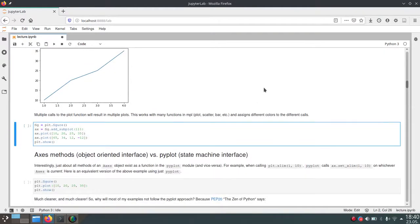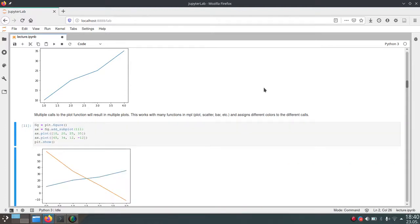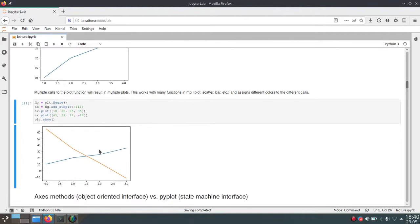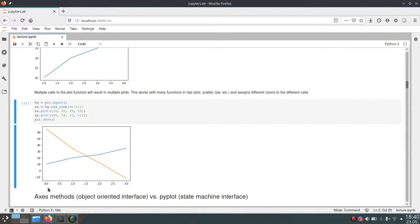We can also call the plot() function multiple times to add multiple lines. If we call ax.plot() twice we get two different lines corresponding to our two calls. Here we just passed one argument to ax.plot() — only one list — and what this does is interpret that one list as the y values and use a Python range as the x values. The range starts at zero, so with four values our x values are 0, 1, 2, 3.